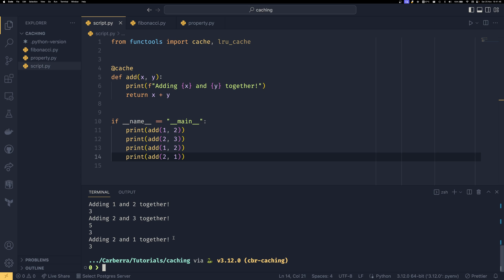If you do something in keyword arguments as well which actually allows you to kind of have exactly the same function call just with different argument ordering it will actually need to recalculate in that instance as well so do be careful of that.